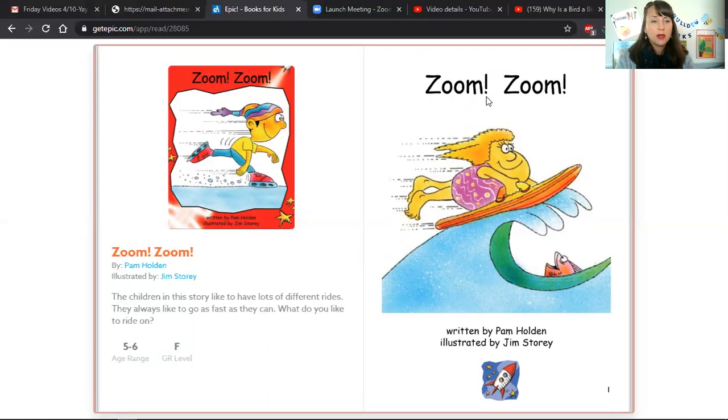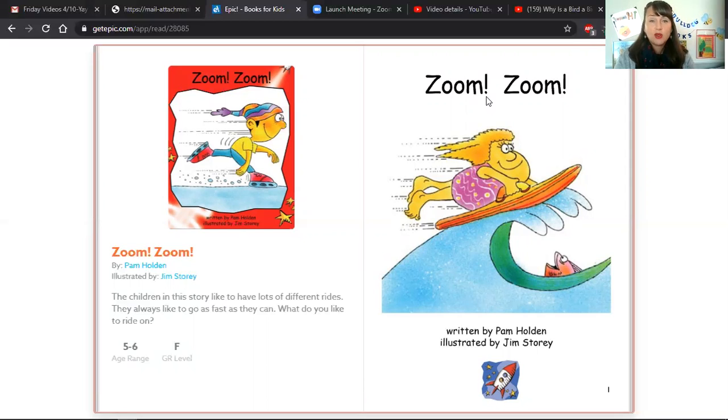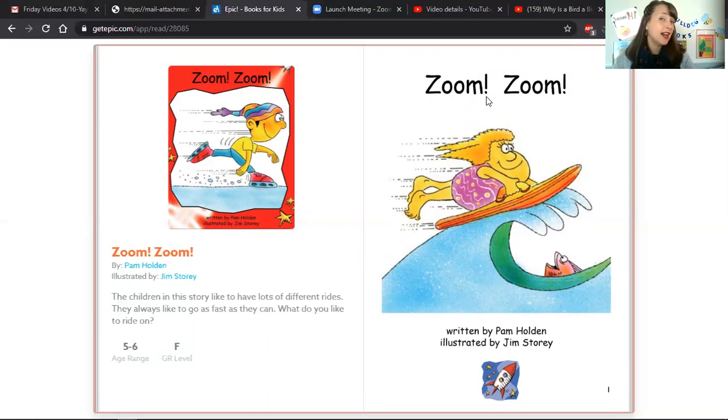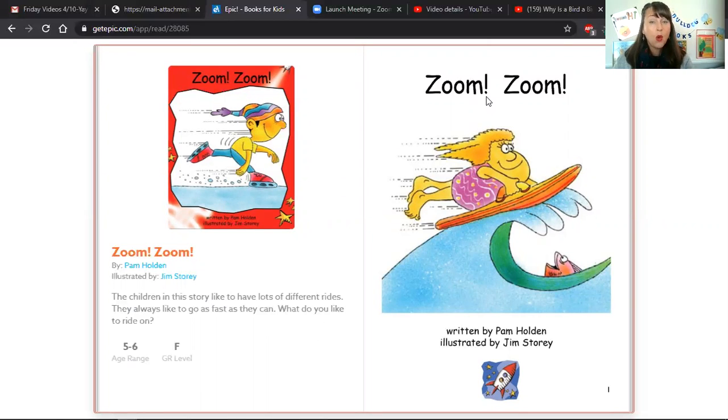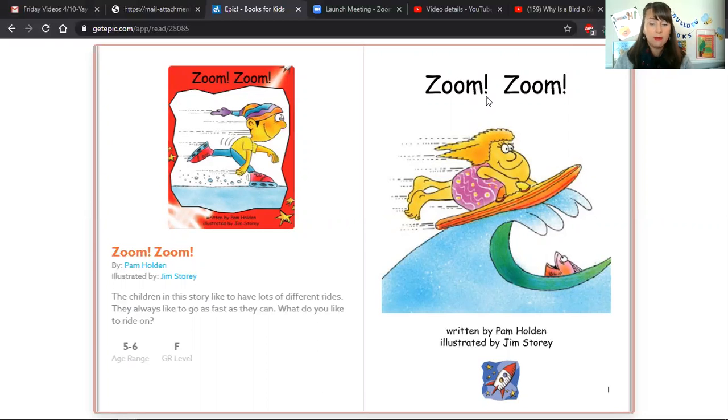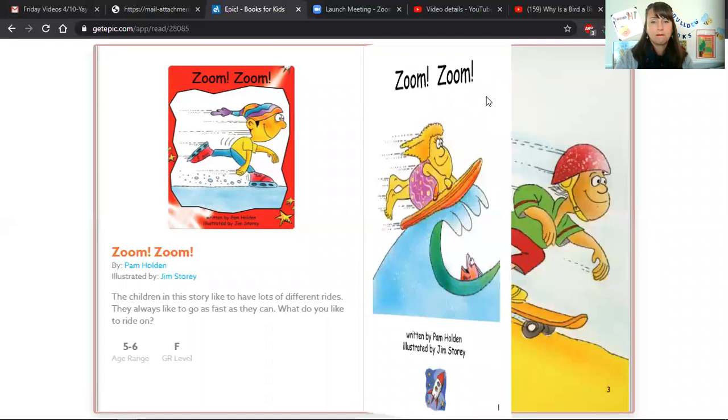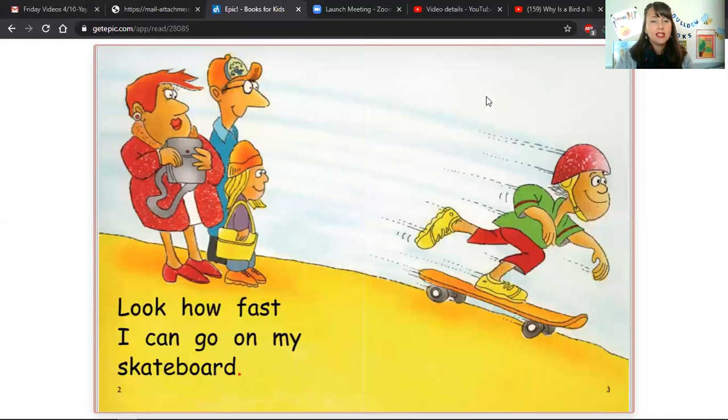So this story was written by Pam Holden, and it's illustrated by Jim Story. All the kids in this book have lots of different ways that they're going fast. Miss Sunshine is going to echo read the book to you, where I'll read the first page, and then you're going to read it back to me. Okay, let's take a look at page number two.